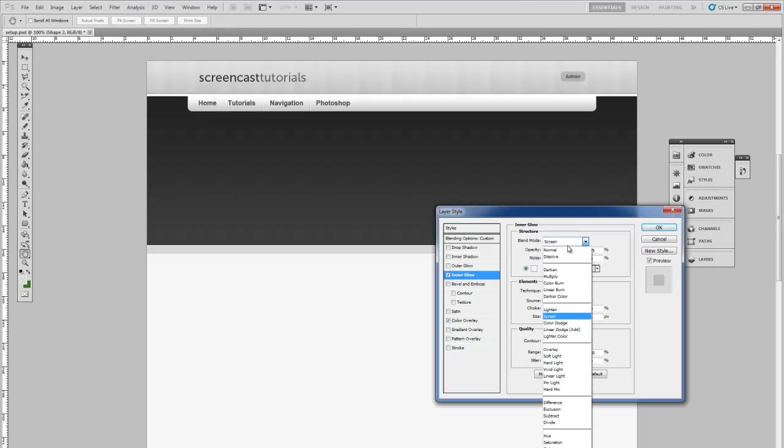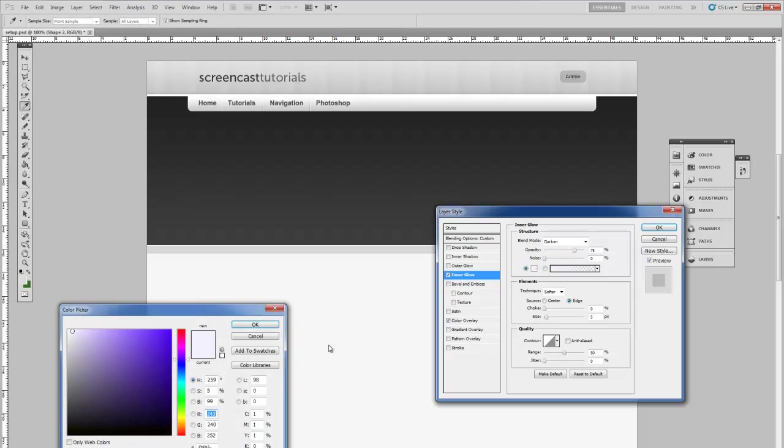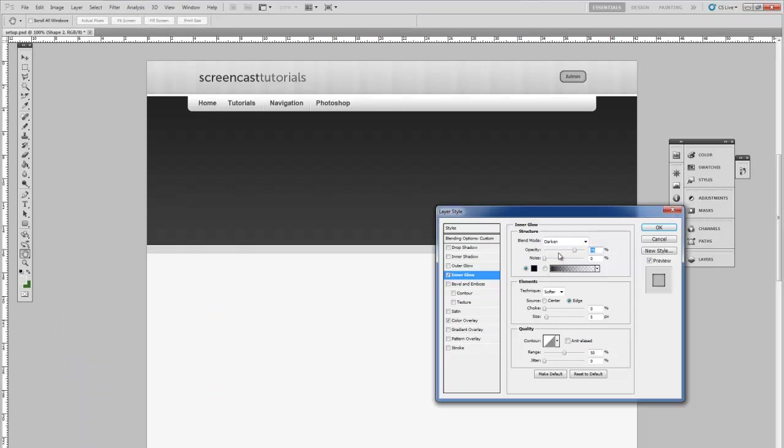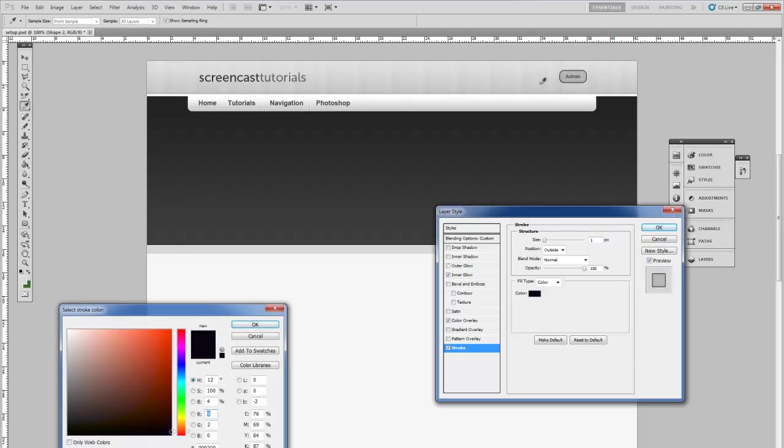Change again to darken black. Lower the opacity slightly. Then finally add a one pixel stroke which is lighter.